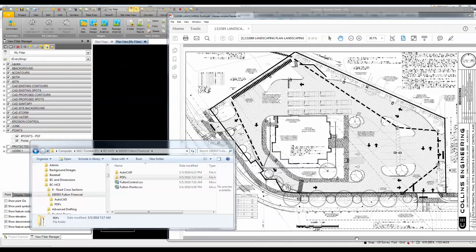We're going to take a few moments to look at how Business Center Heavy Construction Edition can benefit a small or any size contractor with the process of staking out data on a project. In this example, we're going to demonstrate the use of a landscaping plan to stake out the vegetation on a small site project — a bank site like we have here.